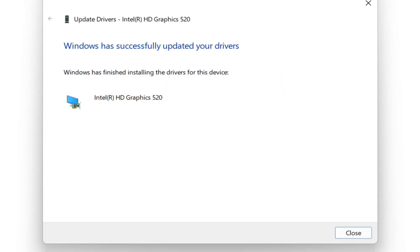Another way how you can install the latest driver for your graphic card is by just searching this driver on the official website of Intel or AMD depending on which type of graphic card you are using. Let me show you how you can do that in case that you are using Intel graphics.